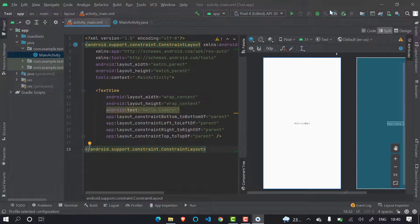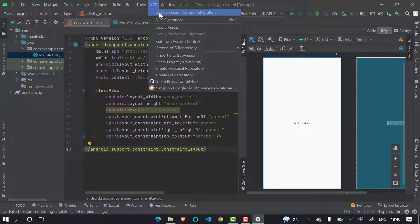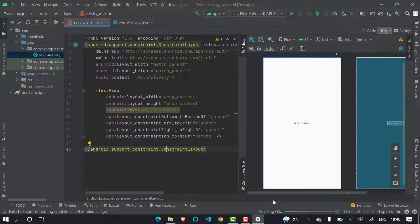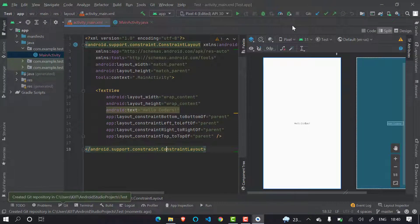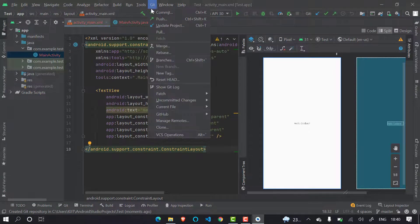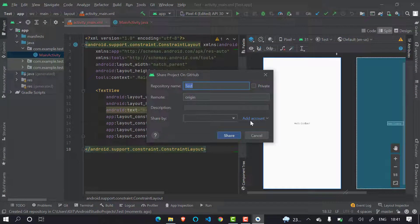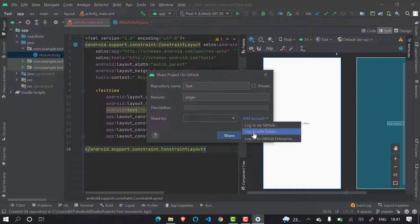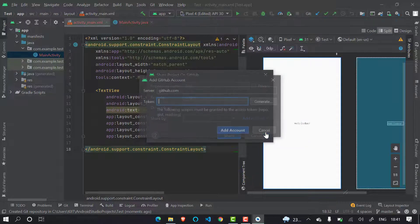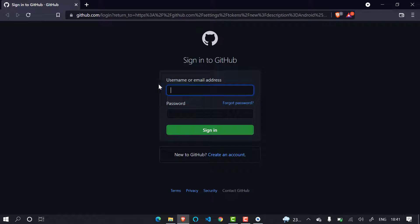Now we need to connect Android Studio with our GitHub account. First, enable Git in the project by going to VCS. Once Git is initialized you will see that all the files become red — this is because of uncommitted changes. Now to connect, click on VCS and then click 'Share Project on GitHub'. The repository name will appear. To connect your GitHub account, select 'Login with Token' — I prefer this over manual login because it is better.